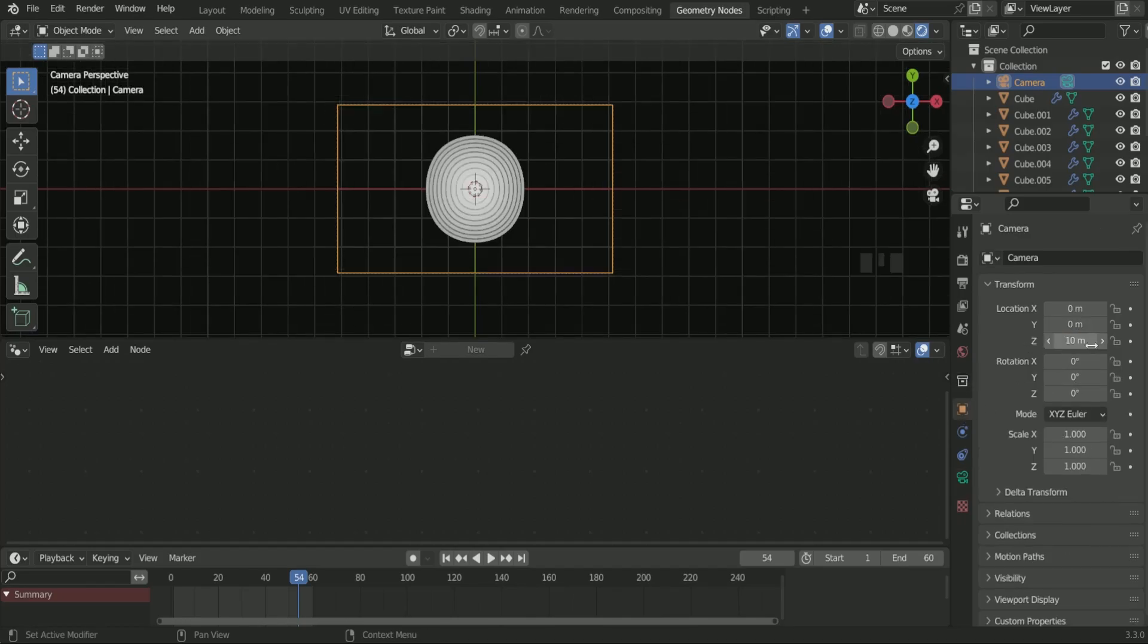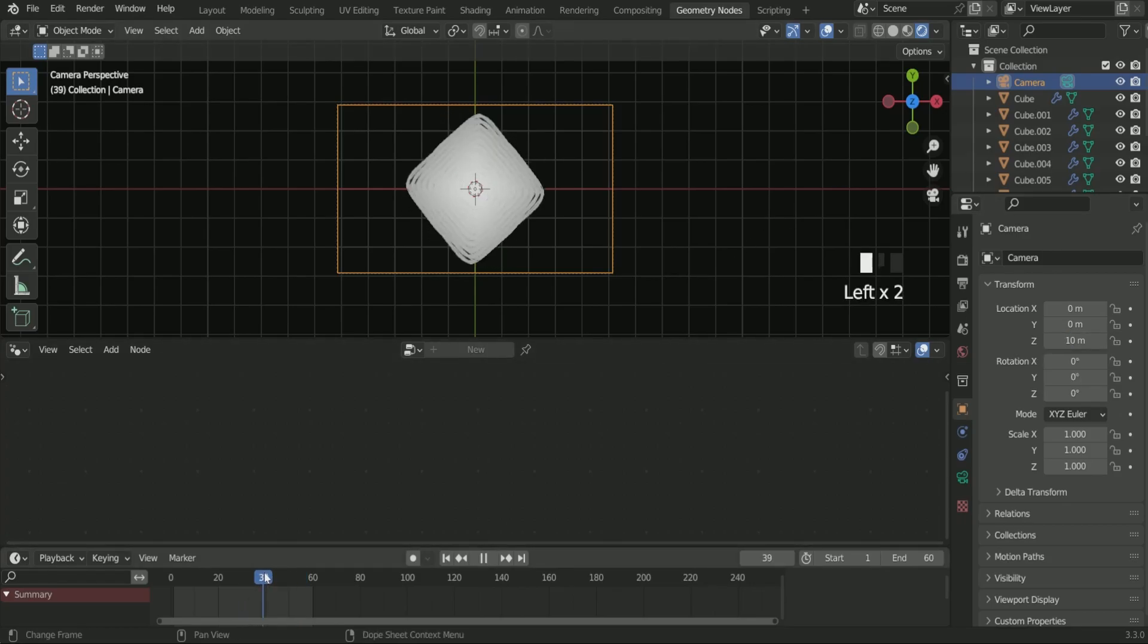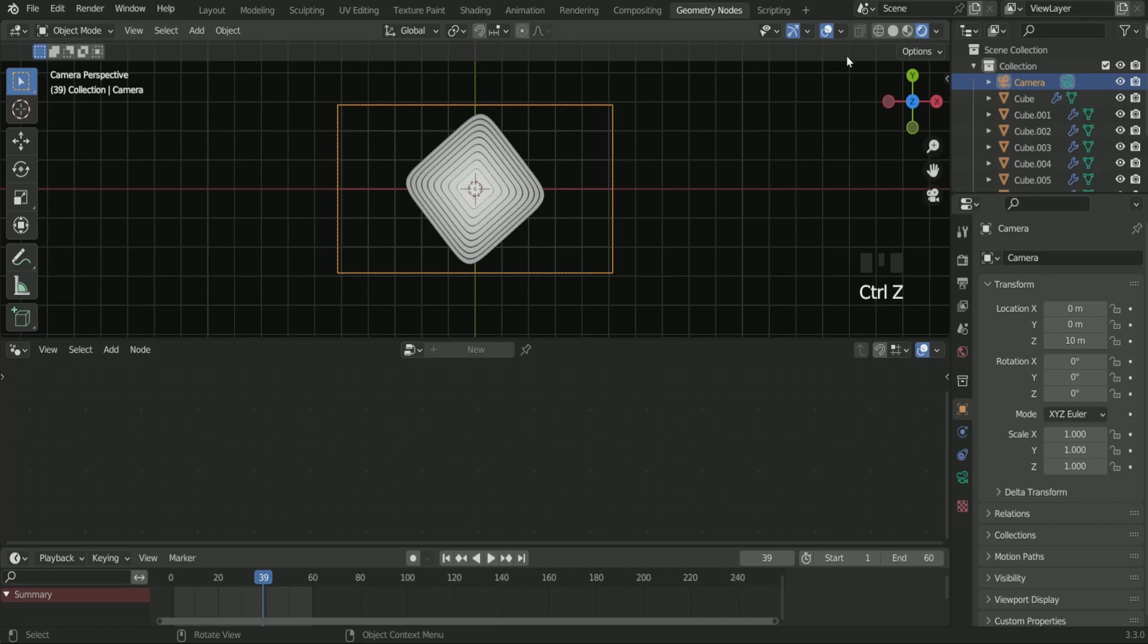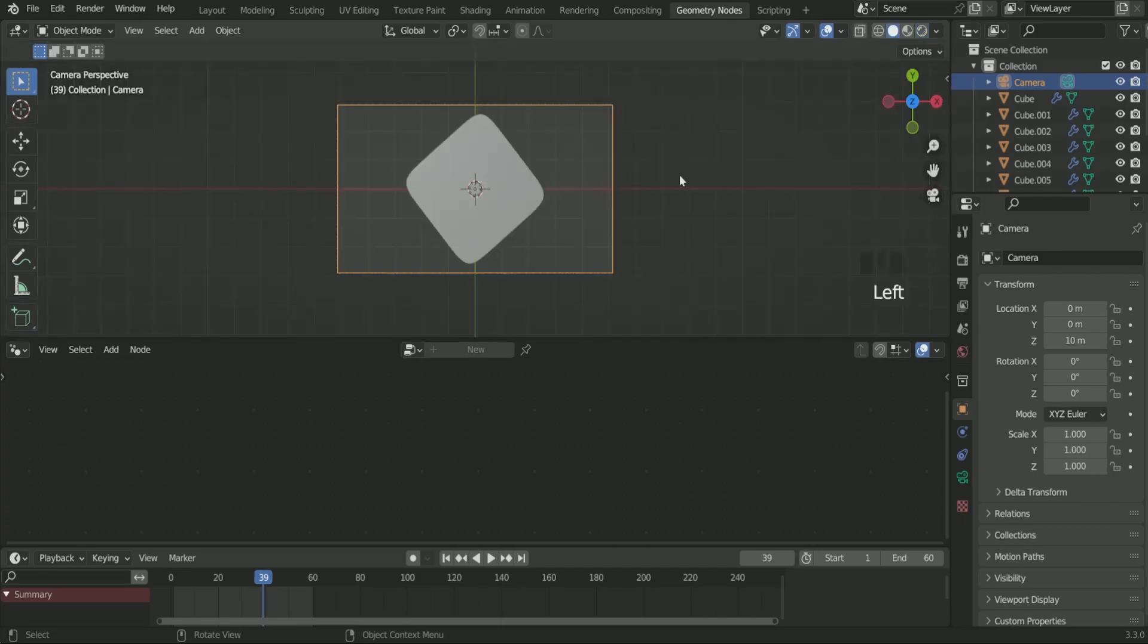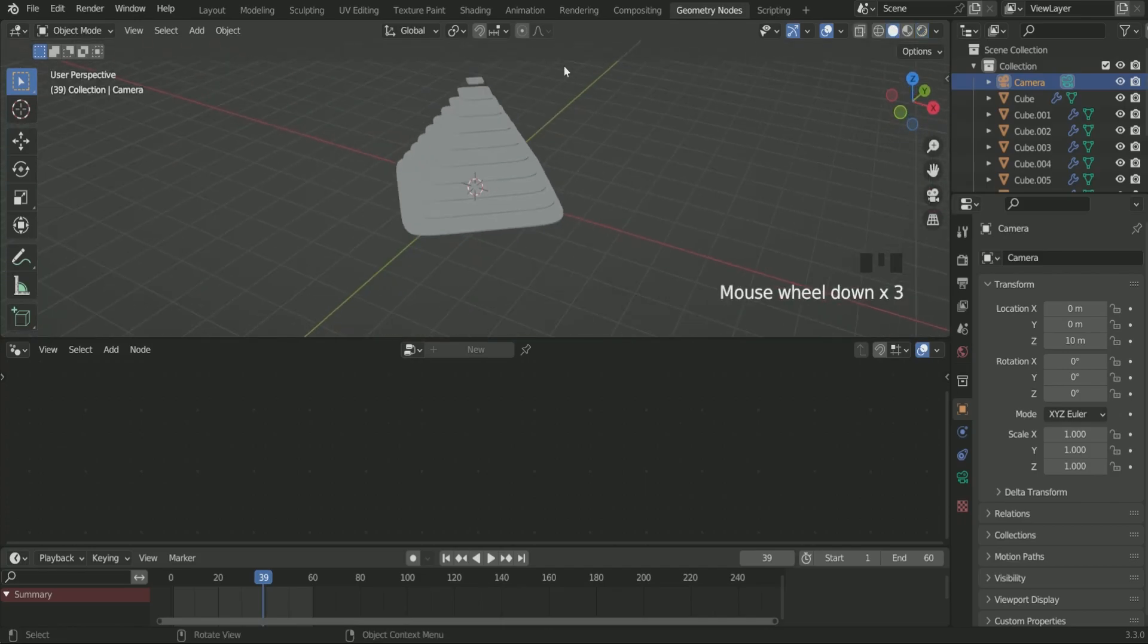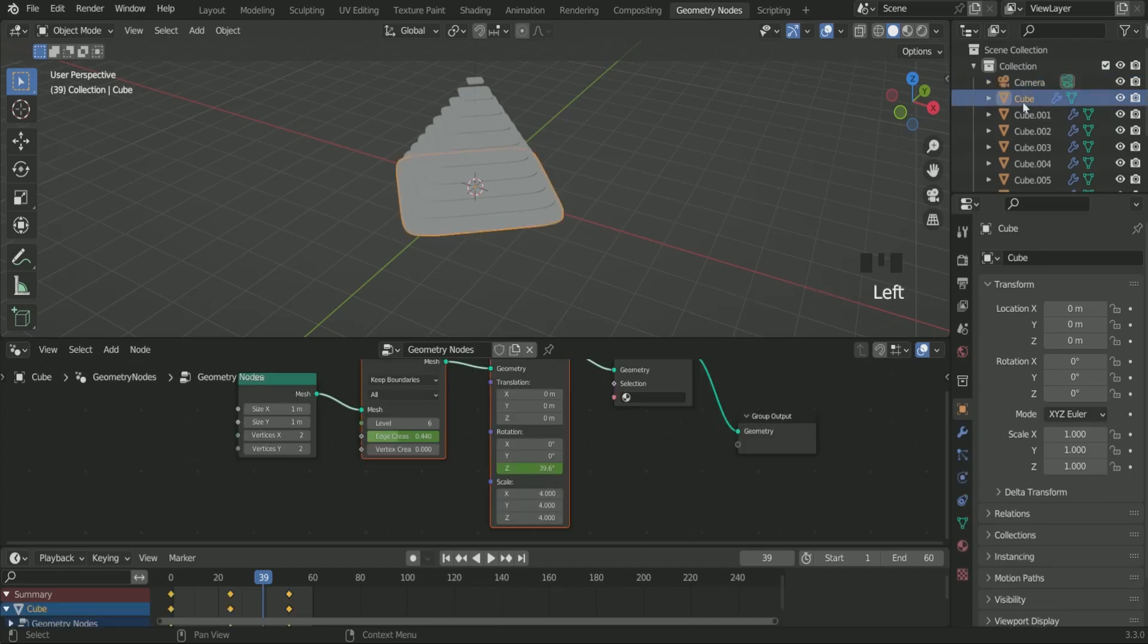Here all the planes have same starting and end keyframe. That's why the animation is exactly same. But according to the animation we have to add 2 to 3 frame difference between bottom to top plane which we have to add manually. So for that first plane have exactly the same keyframe.